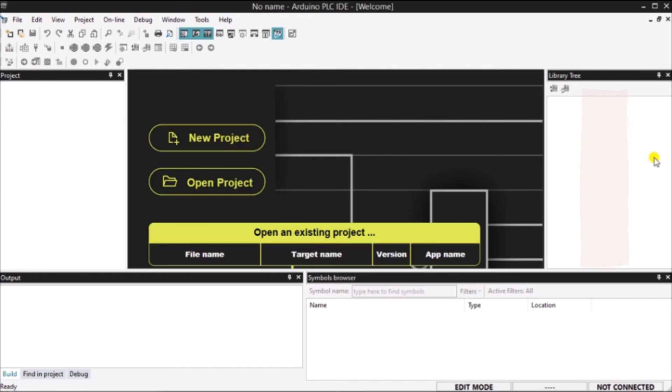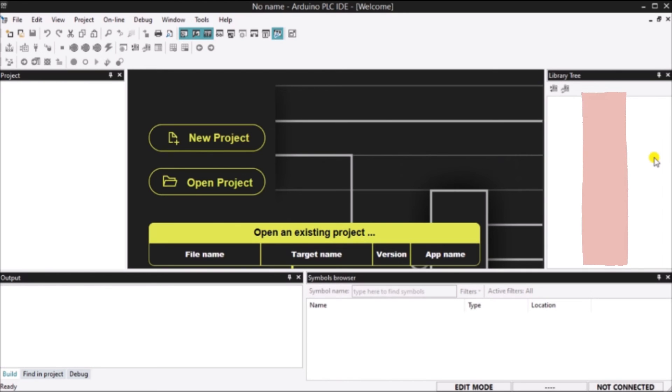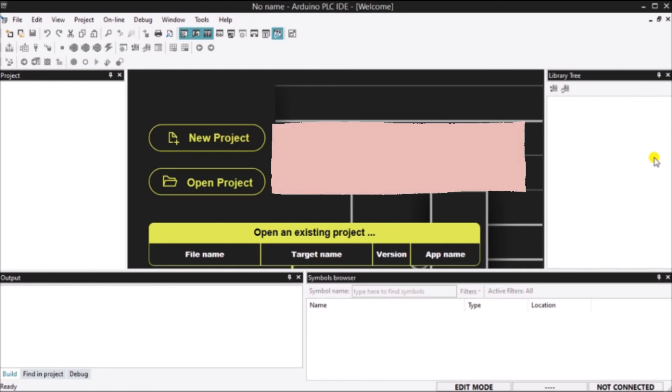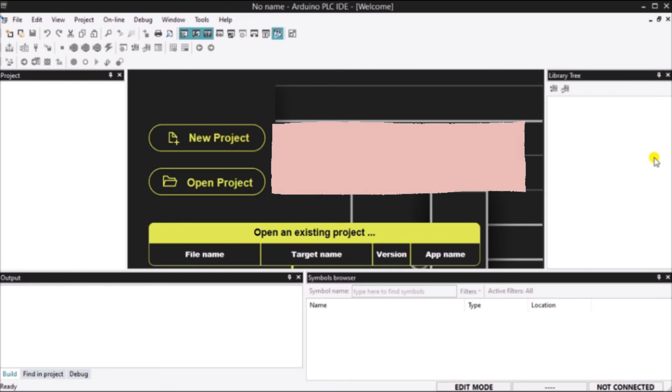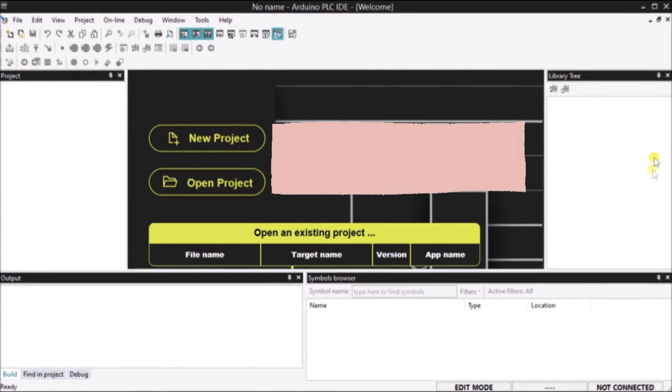Library tree. Libraries are a powerful tool for sharing objects between PLC IDE projects. Workspace window. The workspace window consists of two distinct panels: projects and resources.